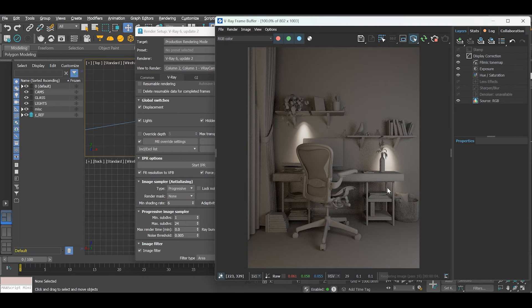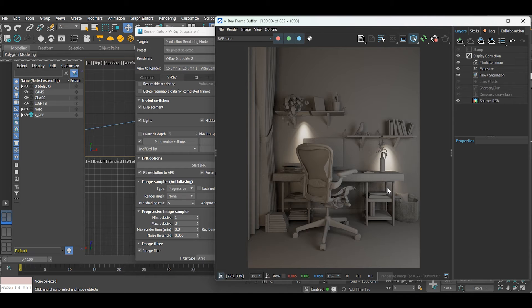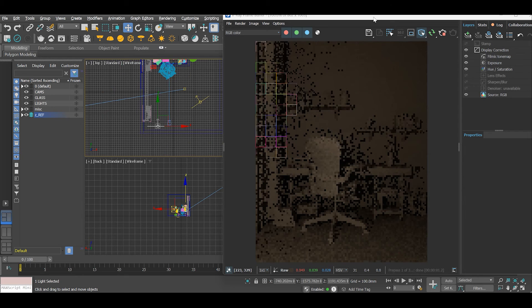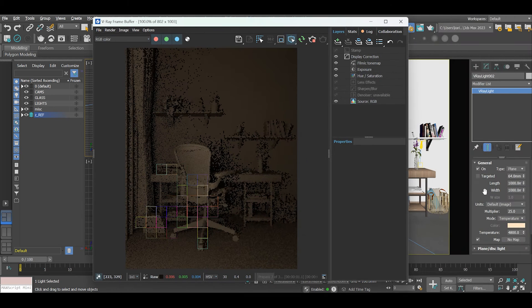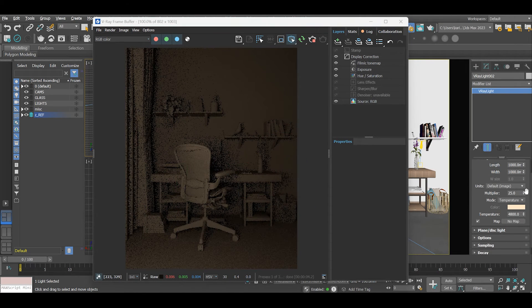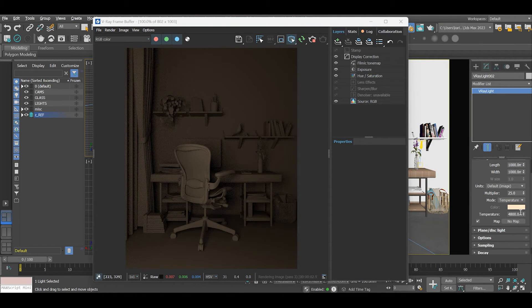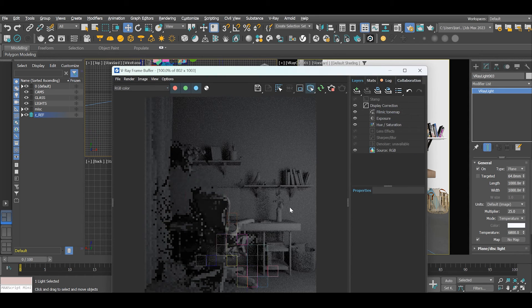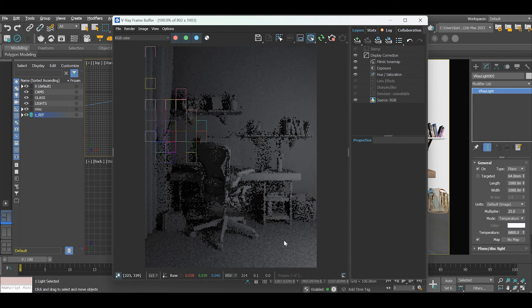As a side note, for my interior renders I always use the studio lighting setup for proper light balance. Check out our video on how to create studio light balance setup for more on that.